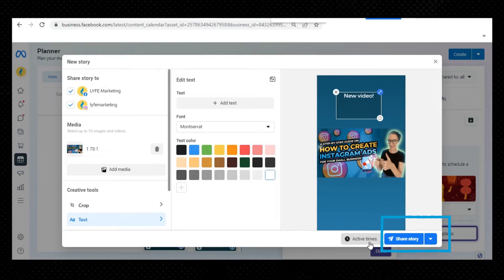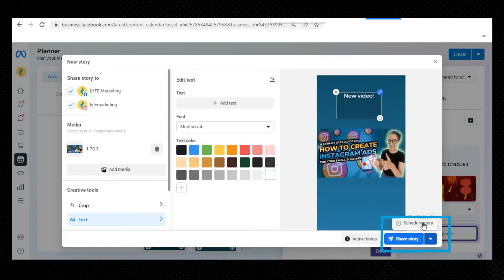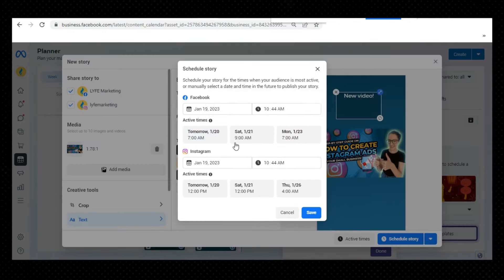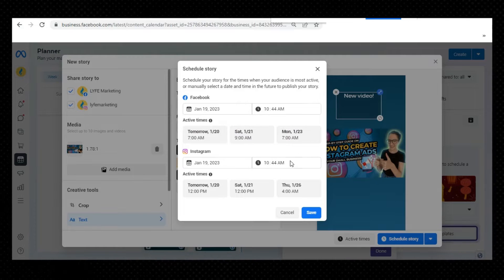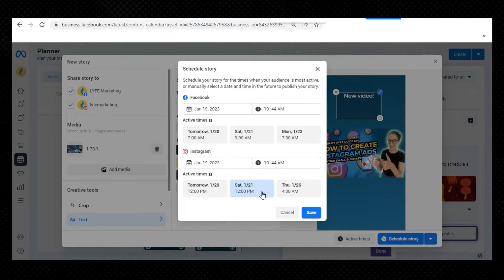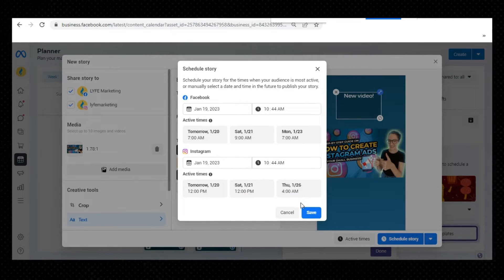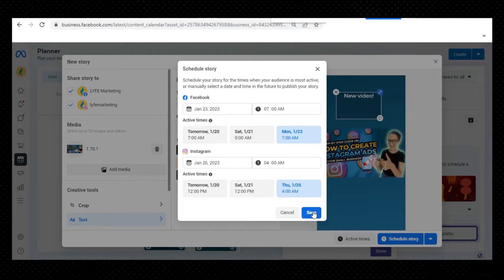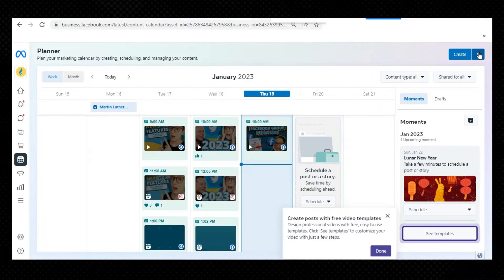Click Share Story to publish immediately, or click the arrow to select Schedule Story to publish it later. You can also click Optimal Times to get recommendations for when to publish your post at times when your followers were most active in the last seven days. You can see your story on the date it was scheduled to publish or has been published by going to Content or Planner.